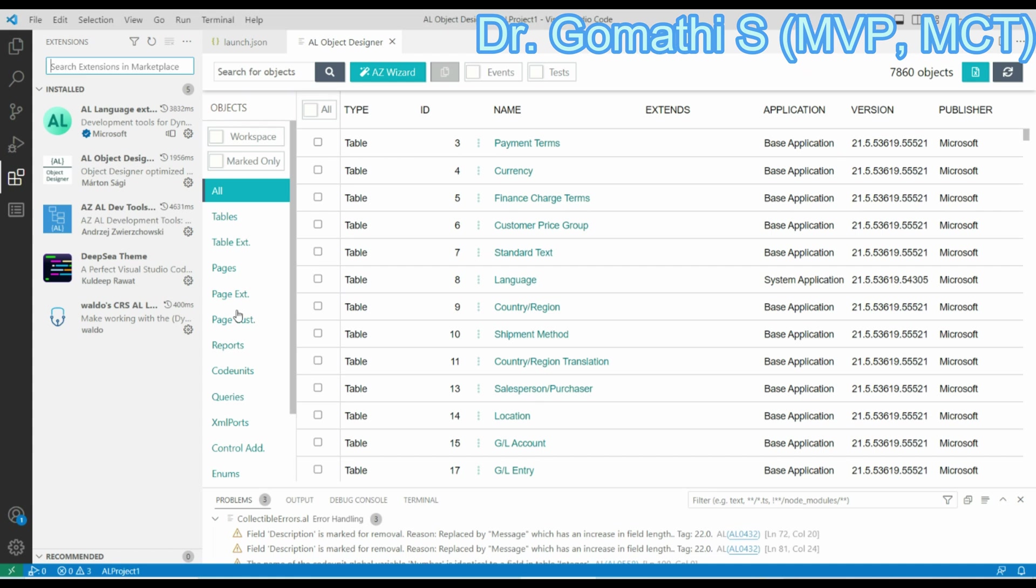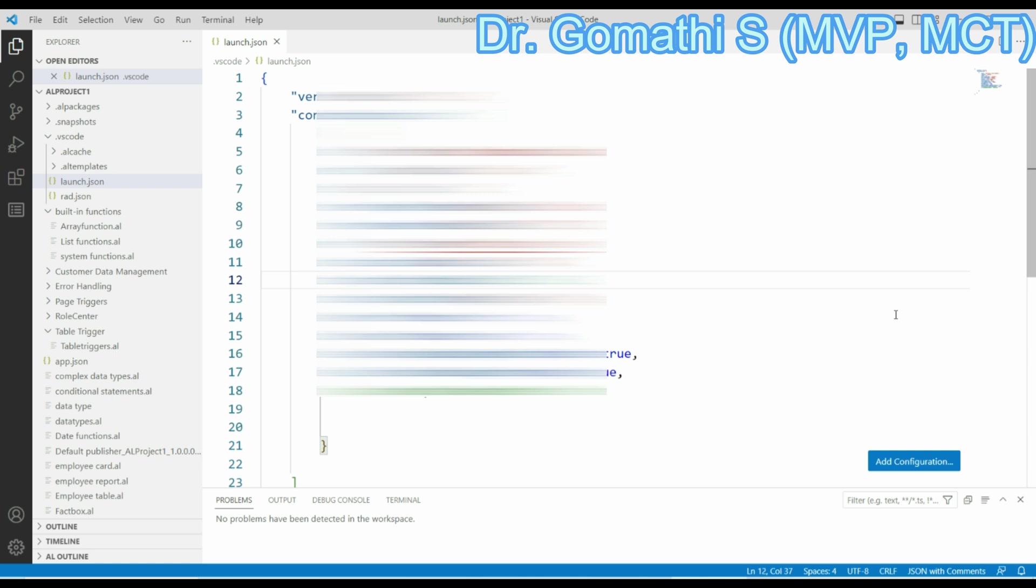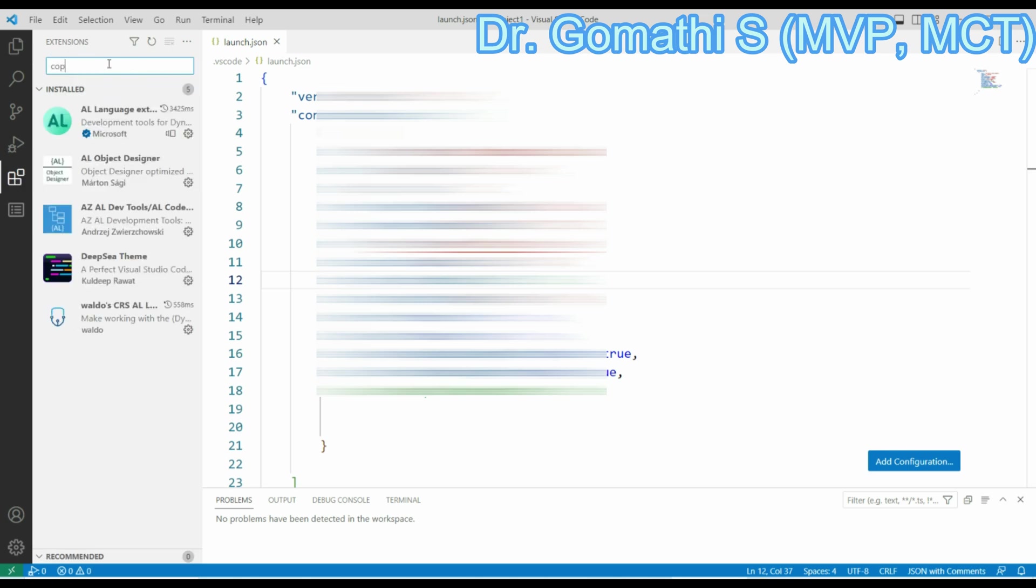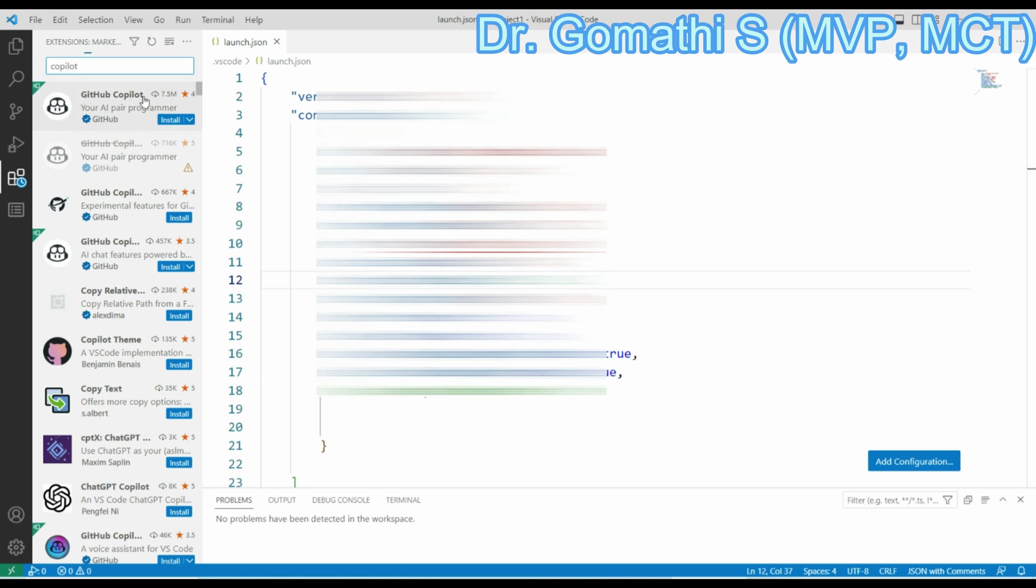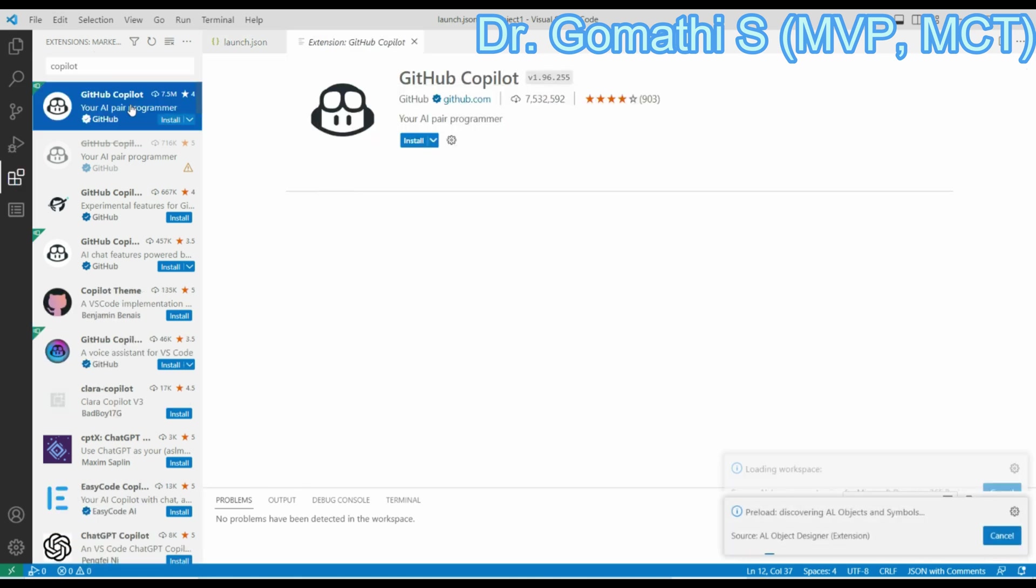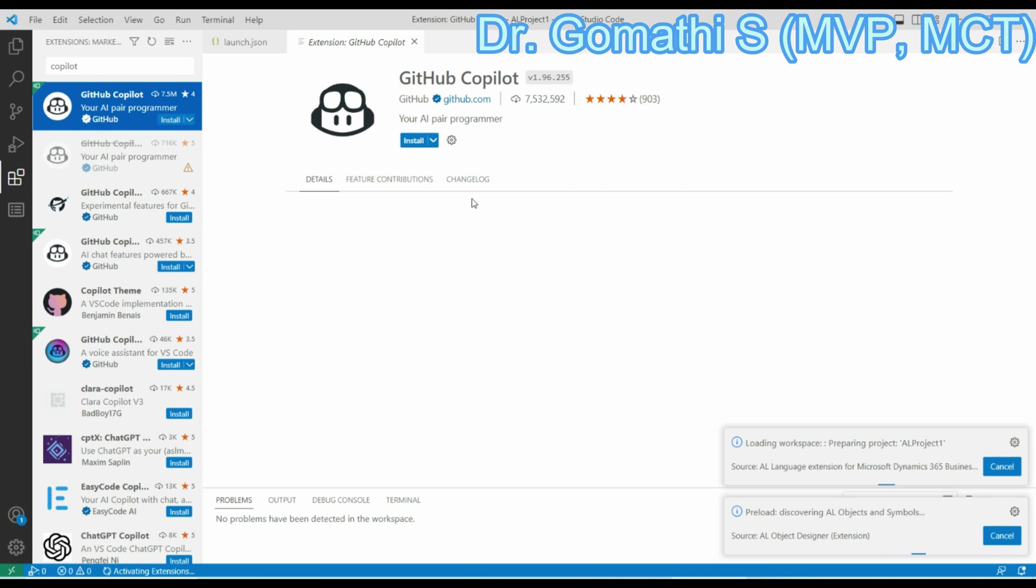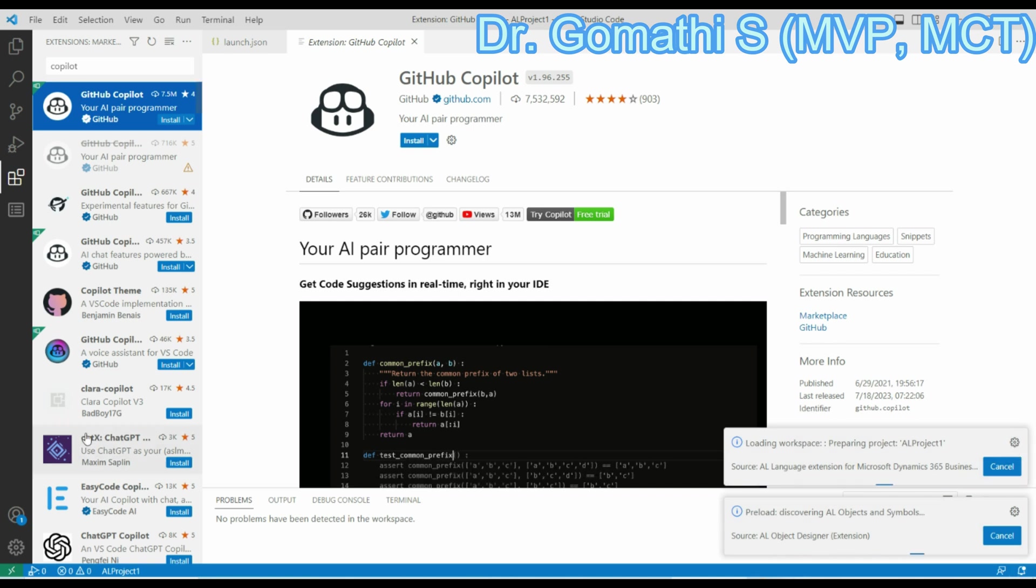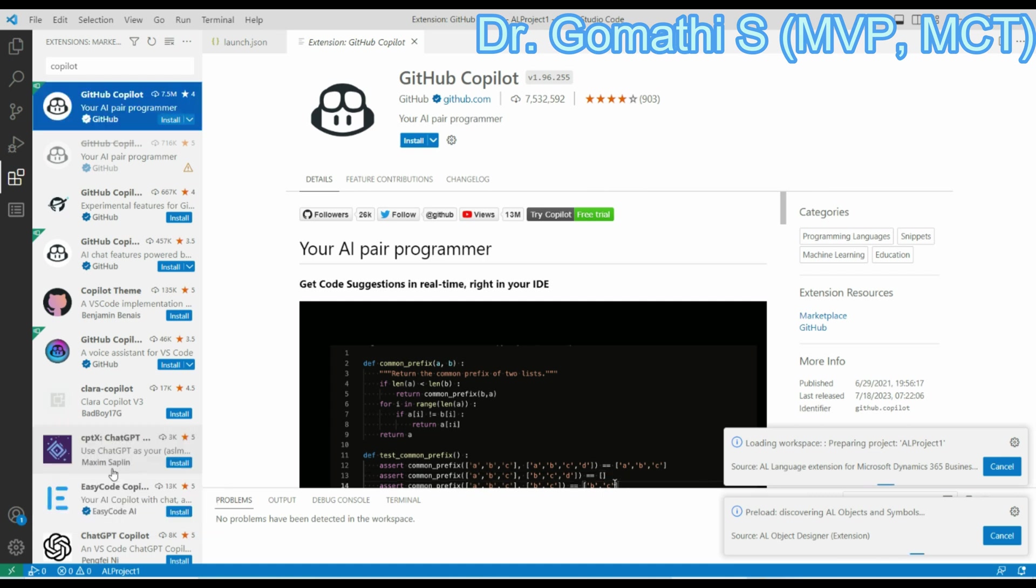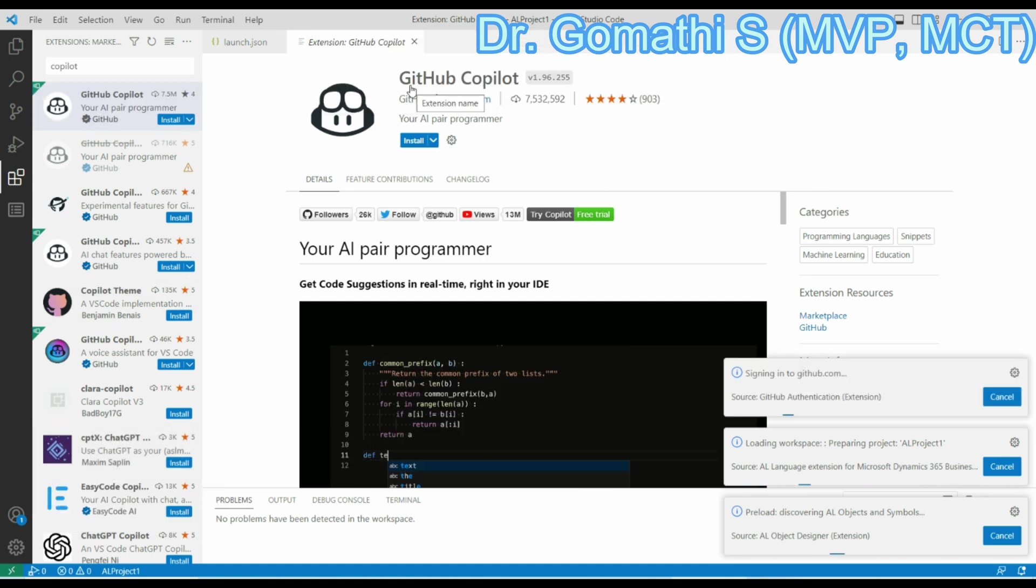You can go to your AL object designer. Here you can see that on the left side you have an extension option. Click and type copilot. It will show you the GitHub Copilot. This is the GitHub Copilot extension. Just click here. You can see it's an AI pair programmer, that is what we have just discussed.